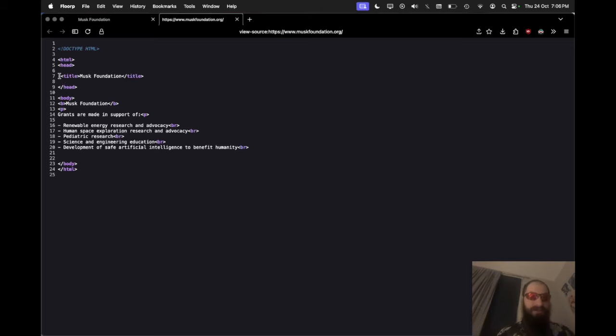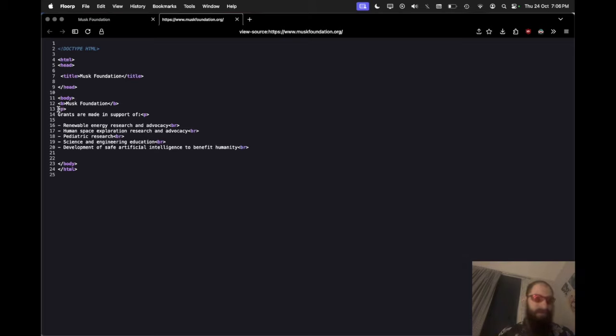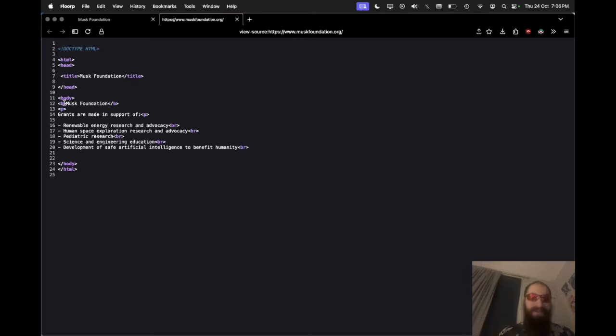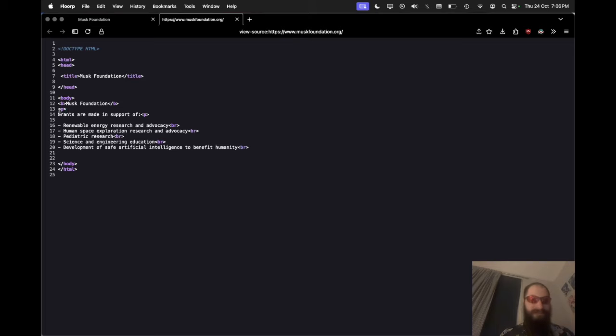But it gets much worse. I also want to point out that there's a random space here which is completely inconsistent with the rest of the style of the code, or the whatever you want to call it, it's not really code. Then there's a paragraph tag which is then on another line, unlike every single other line in this document. All of the other ones have the tags wrapped up, like on the same line as the text. This random paragraph tag and then...